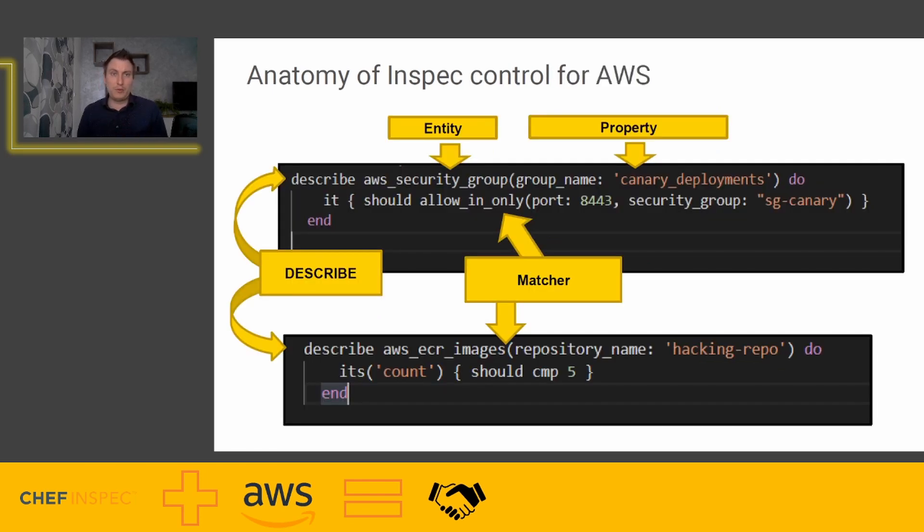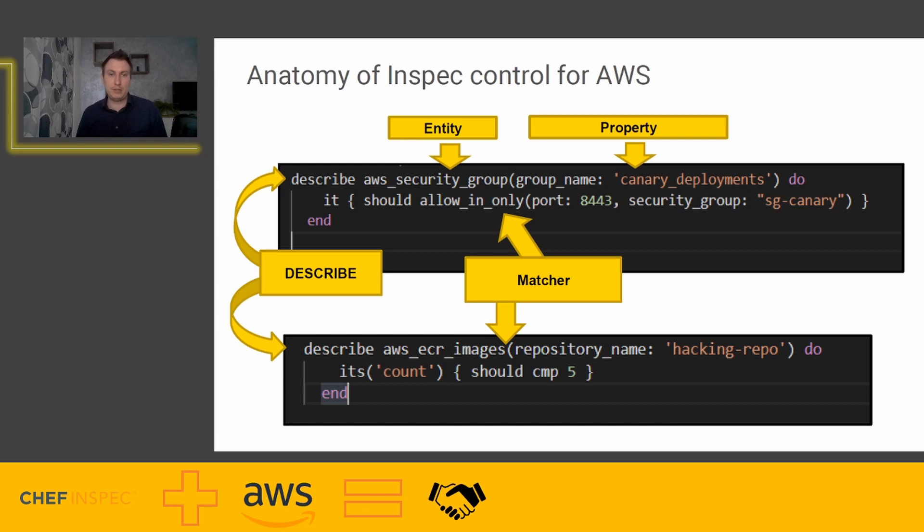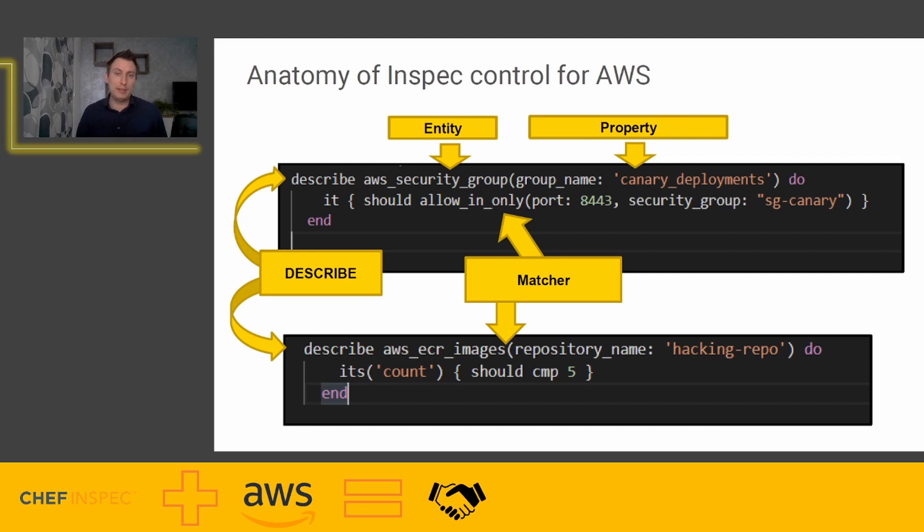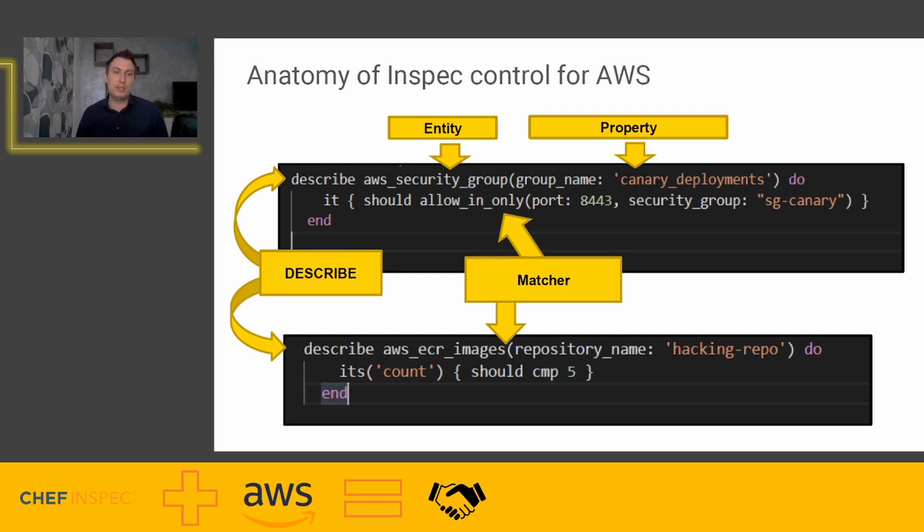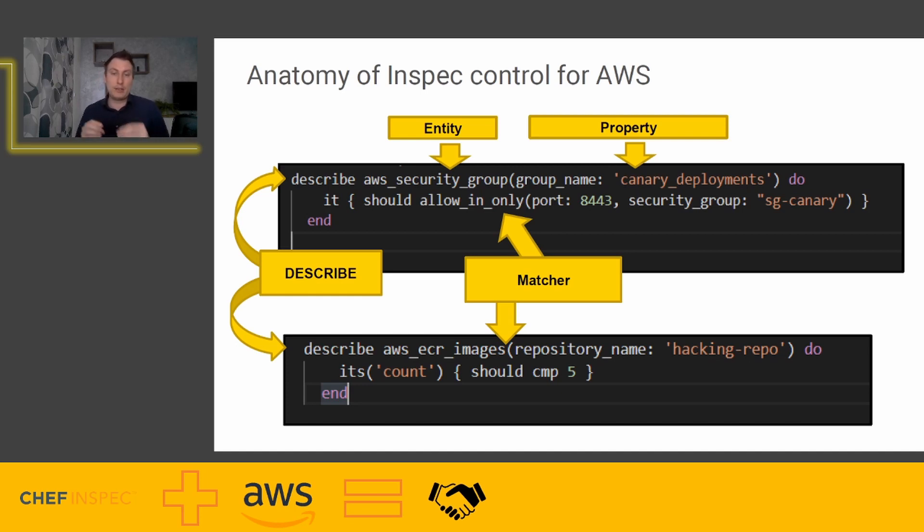Anatomy of InSpec control for AWS: you have some entity like a security group and the property of the security group. That means it's variable. And it should have something. You're trying to describe some entity with some property, like a security group with a group in Canary deployments, should allow only specific port. And this should allow in only basically means that ingress traffic only, the matcher is saying that the port 8443 will be allowed. Very simple and very good. You don't need to be a rocket scientist to be able to do that. Same thing with the ECR images, you have ECR images entity, then the repository name as a property, and the matcher is it should be exactly five. So exactly five images should be there.